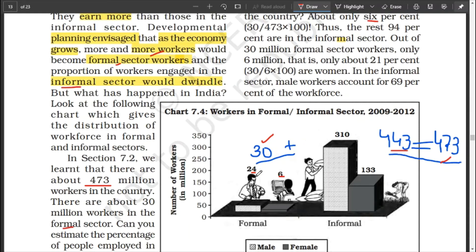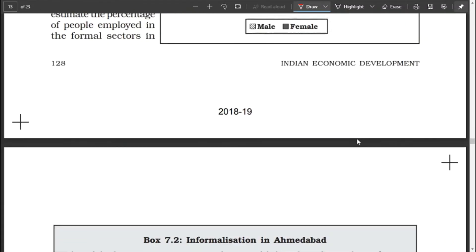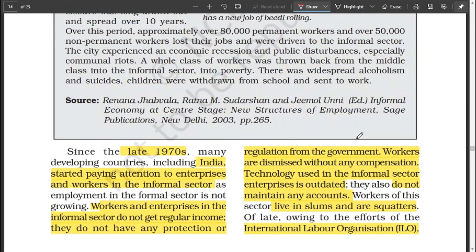Out of 30 million formal workers, very few are women compared to men. The same is the case in the informal sector — even though 94% are in the informal sector, the majority are men. Because the majority are in the informal sector, the government needs to take action. India after 1970 started paying attention to enterprises working in the informal sector. Although the goal is to increase formal employment, the opposite is the case — informal is here to stay, so the government needs to do something.